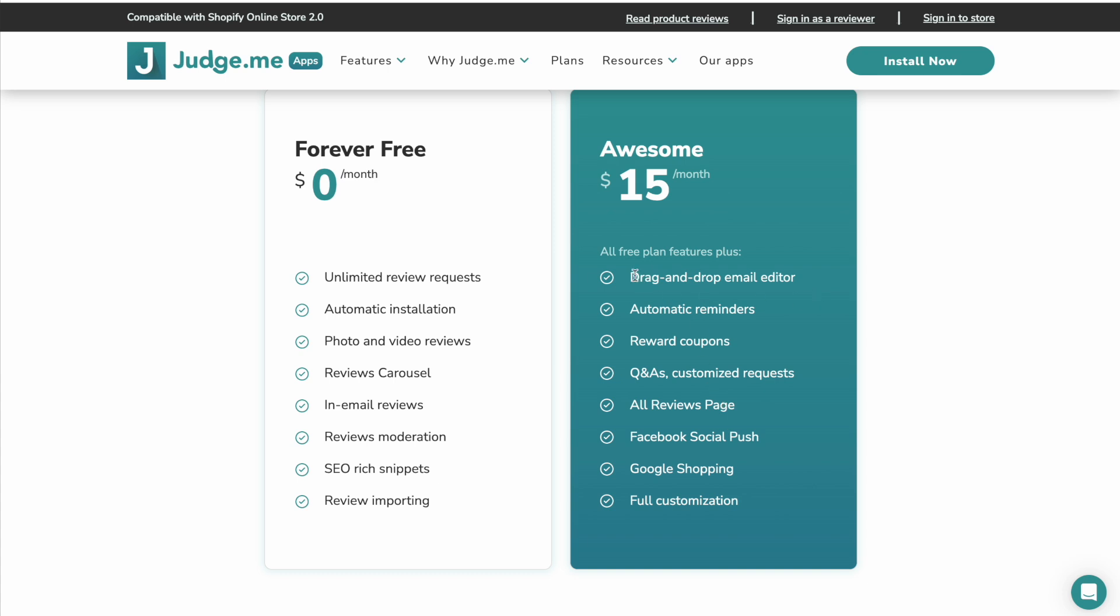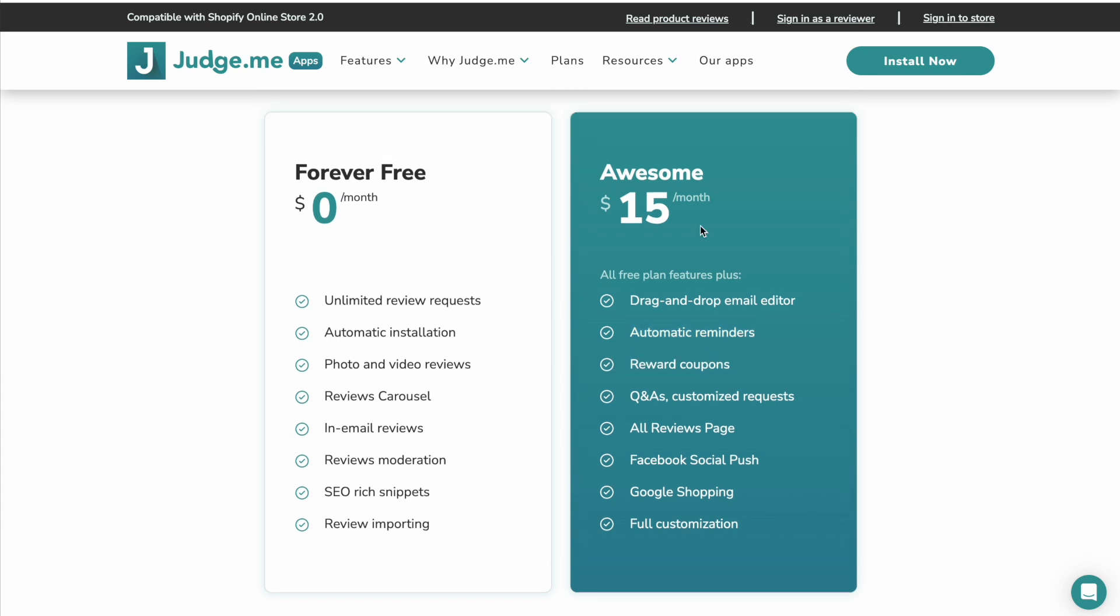And as I showed you the drag and drop email editor, the automatic reminders, the reward coupons, these are all not available on the free plan. So even with JudgeMe, I would still go for the paid plan. $15 a month. It's an absolute bargain. So not something that I would complain about.